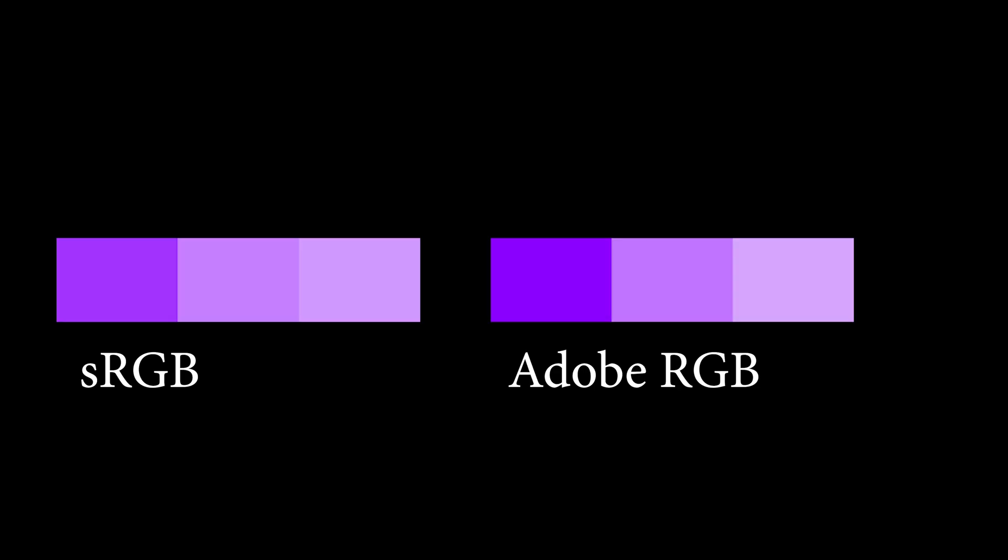What Adobe RGB is actually doing is it's capturing the same amount of colors as sRGB, but those colors are on a different place on the RGB spectrum. They tend to be further apart and have less graduation between them, or offer less graduation in your image between different shades of a color than sRGB.